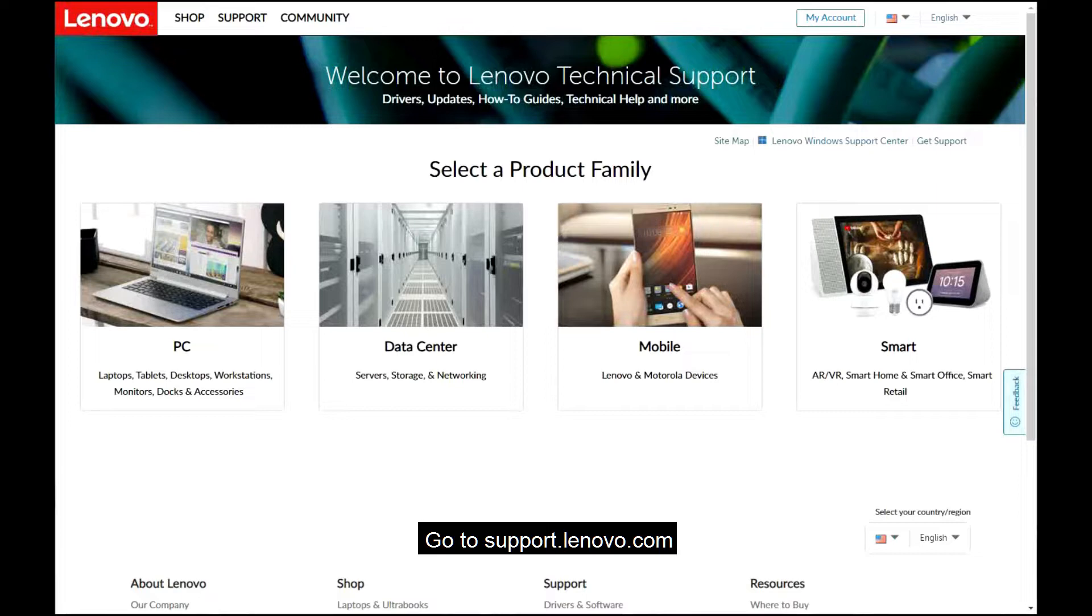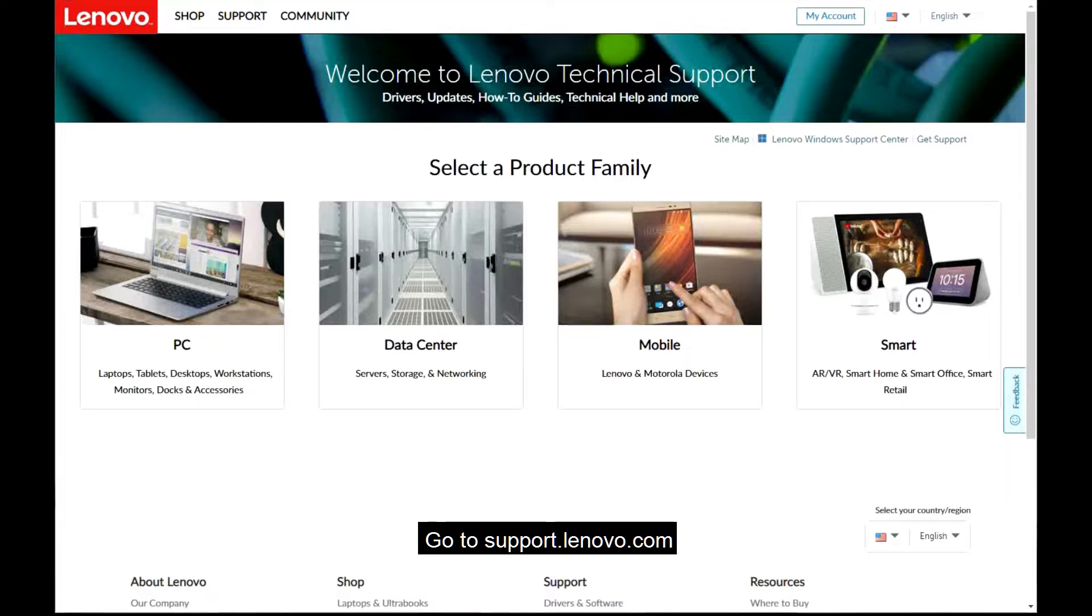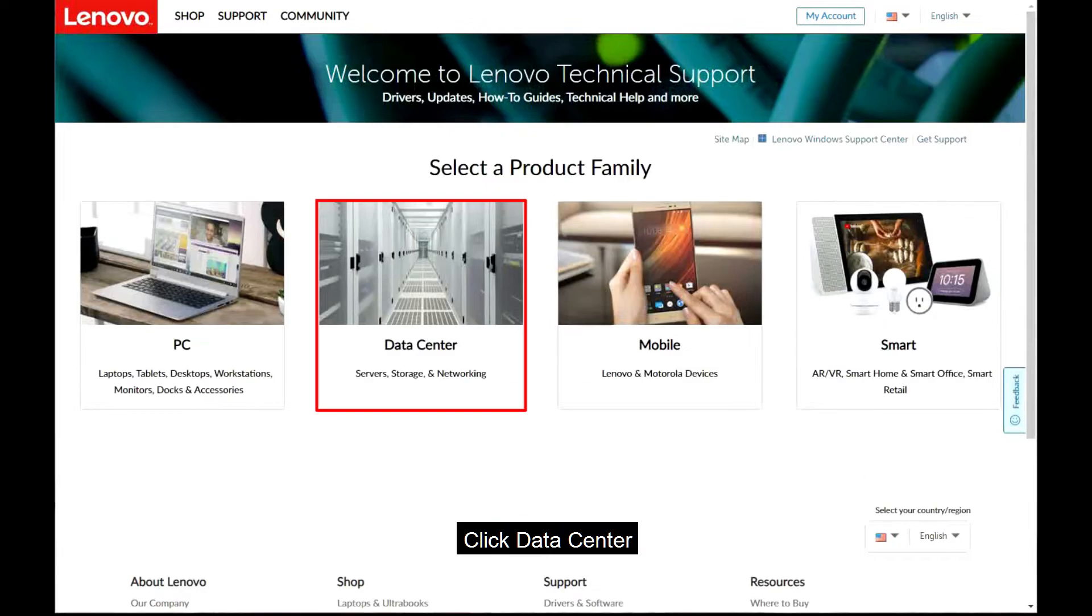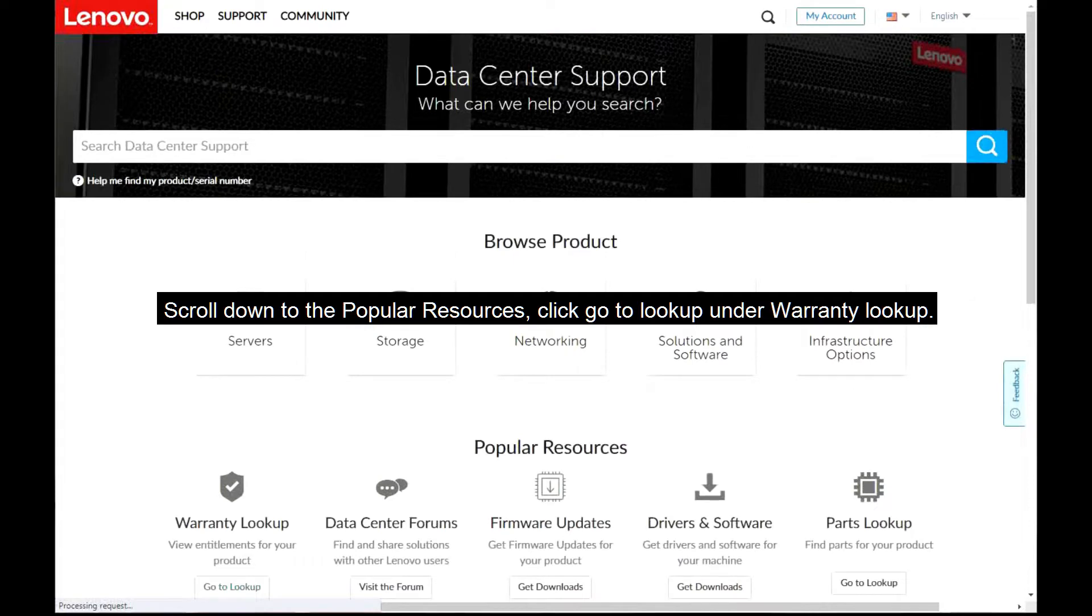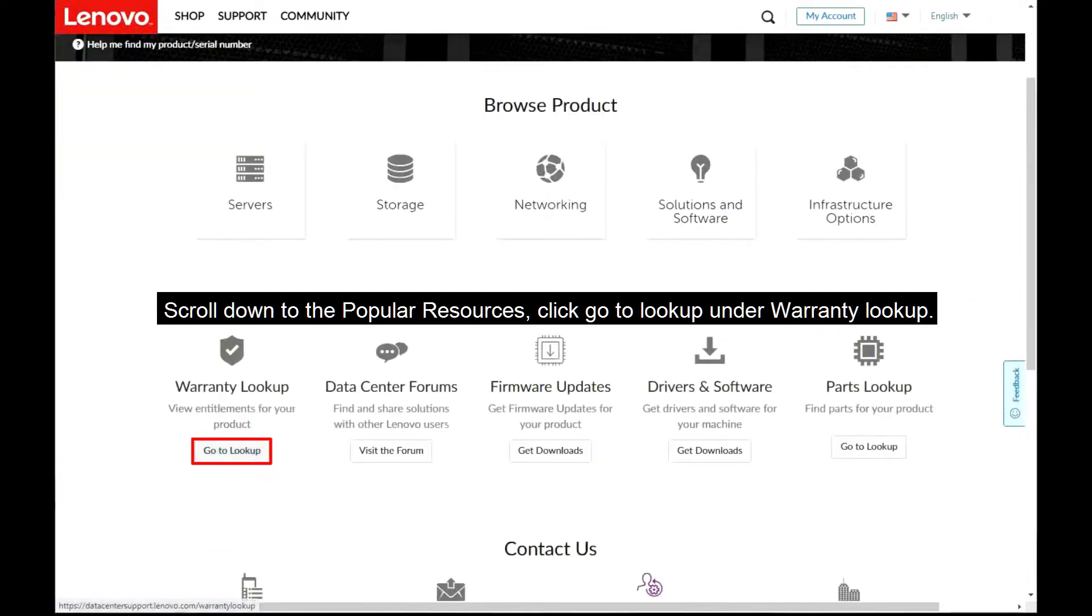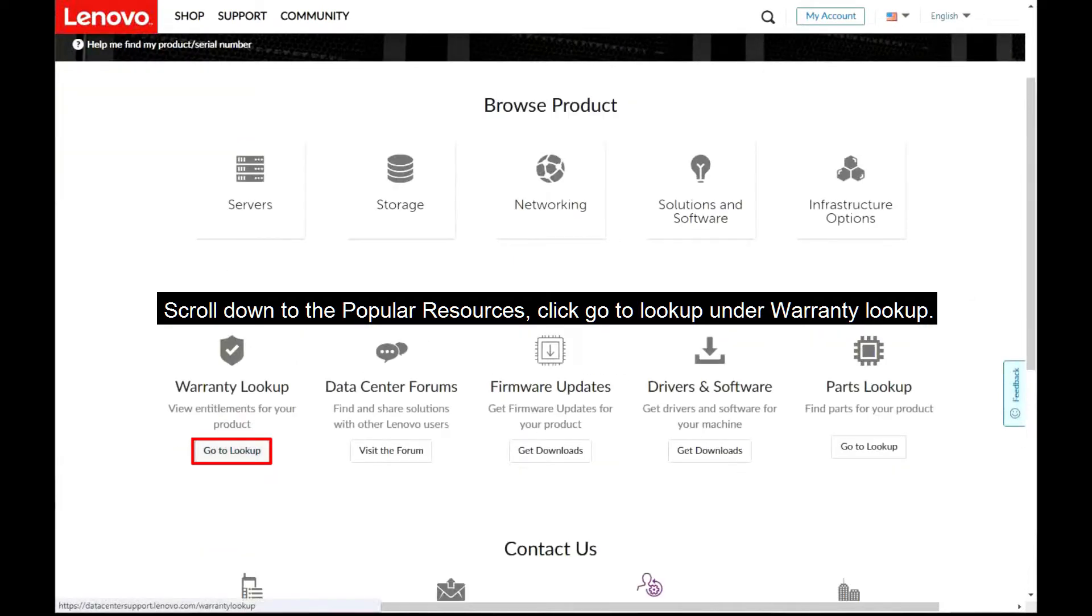Go to support.lenovo.com and click Data Center. Scroll down to the Popular Resources section and then click Go to Lookup in the Warranty Lookup area.